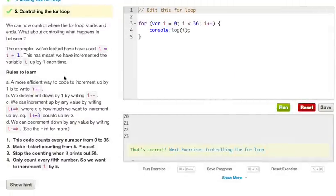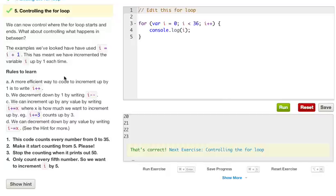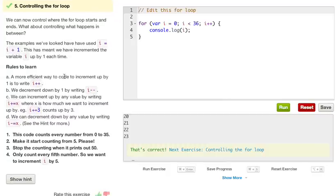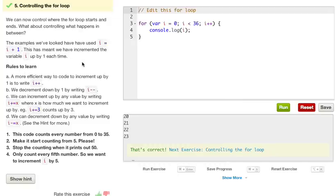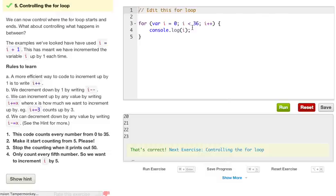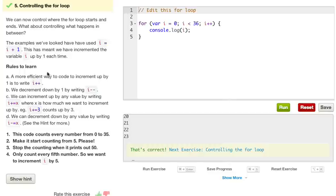Each time, it's console.logging our number i. So let's go ahead to the next for loop. Let's go ahead and reset it. We can now control where the loop starts and ends. What about controlling what happens in between? The examples we've looked at have used i equals i plus 1. This has meant that we have incremented the variable i up by 1 each time. Because i equals i, so if i was 2, 2 equals 2 plus 1. And then if i was now 3, i equals i plus 1. So that would be 3 equals 3 plus 1, so it now equals 4 and so forth.